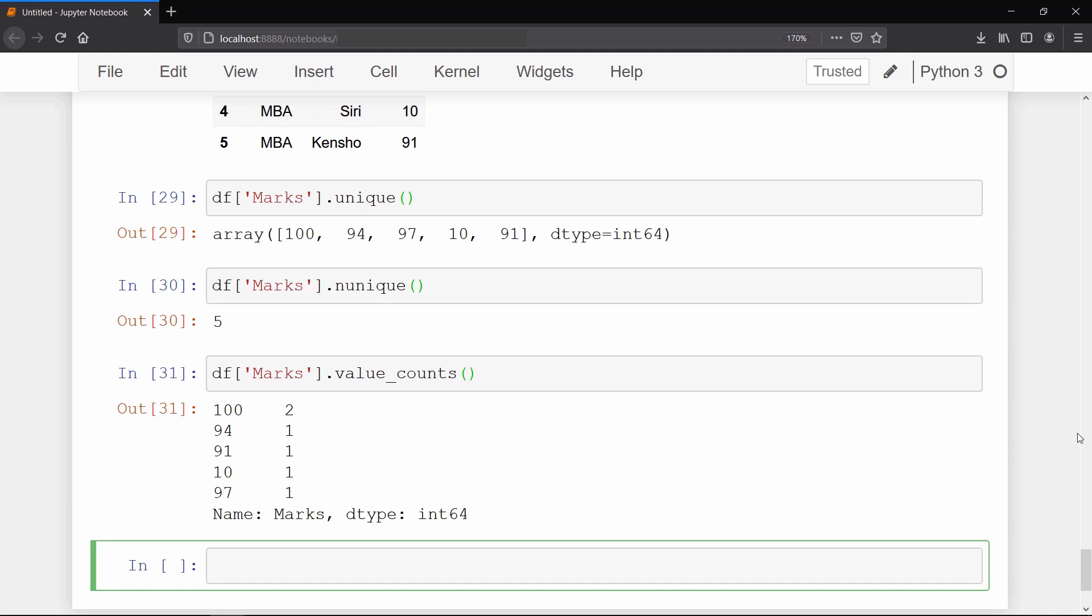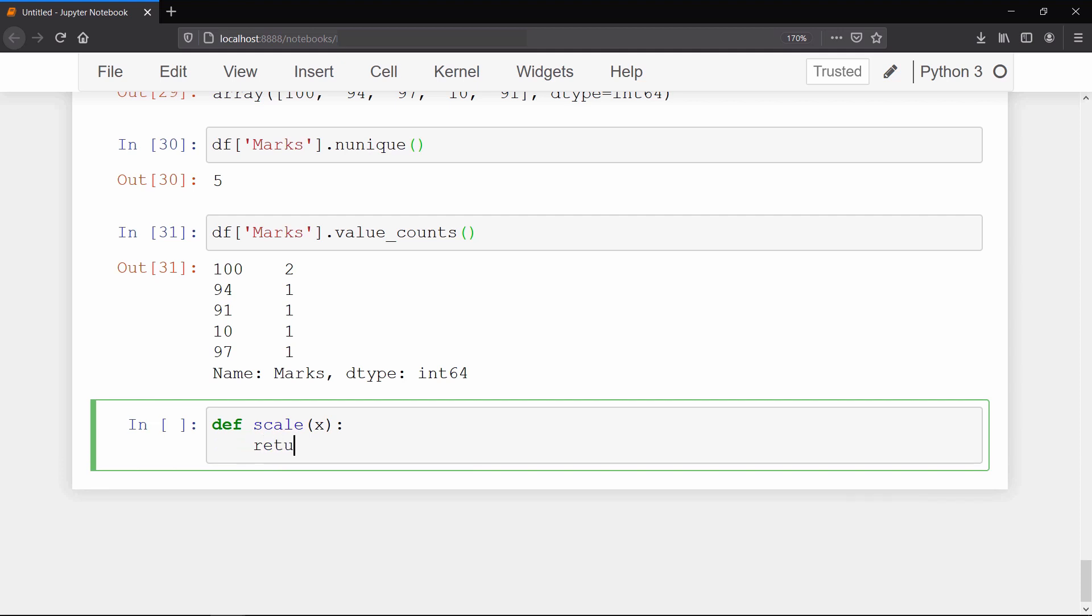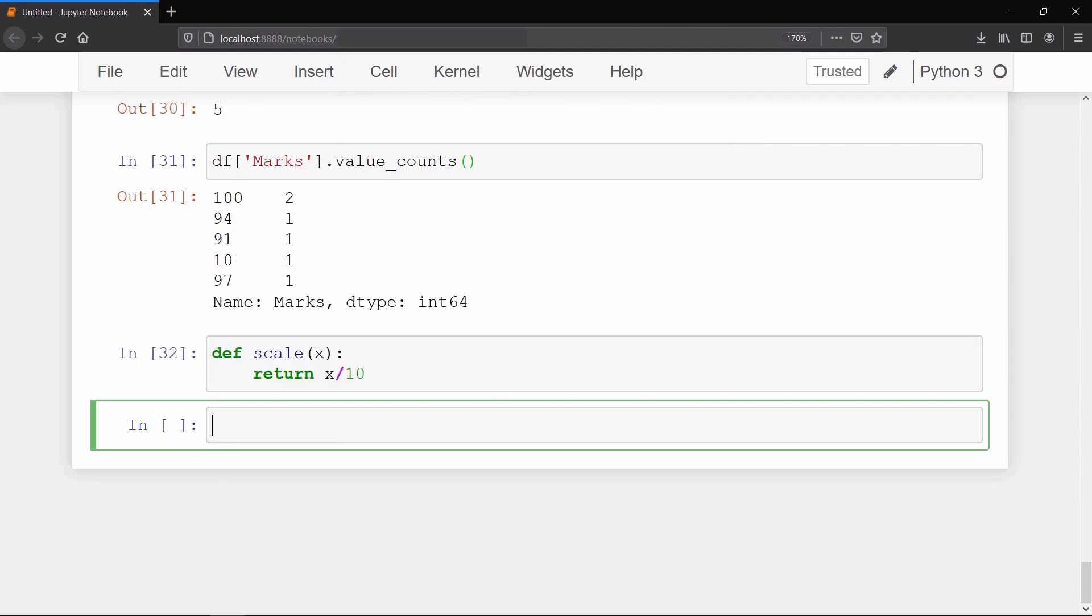Now we will learn how to apply our own custom function on any column of our data frame. So first we will create a very simple function which will take one input and return it by dividing by 10. And we will apply this function on our marks column of the data frame.